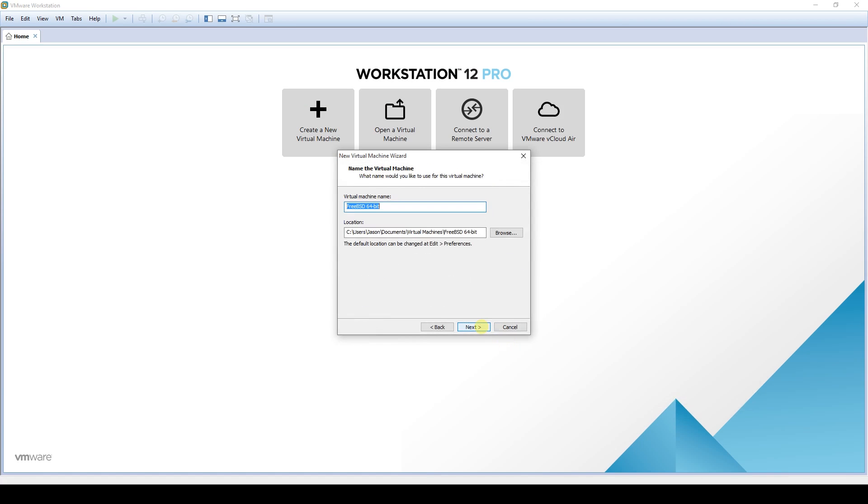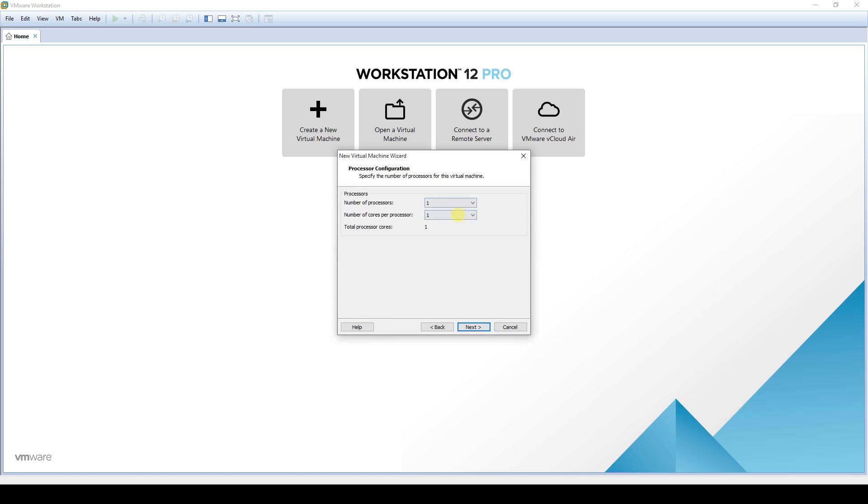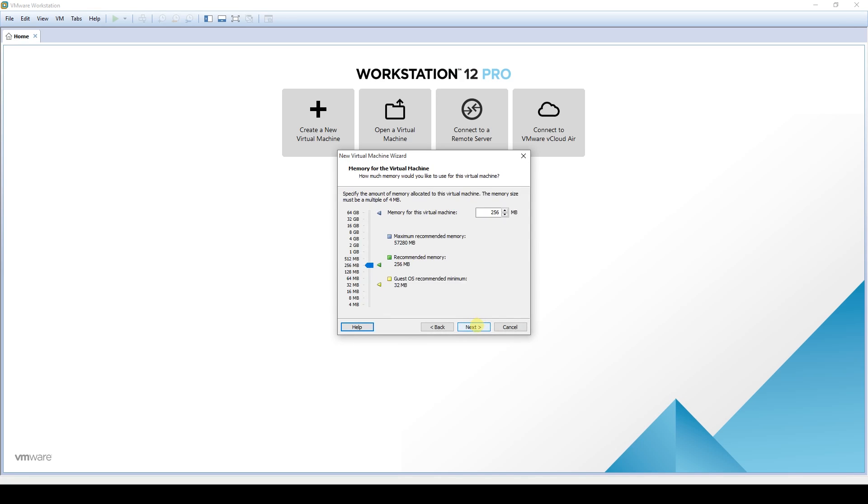What's up YouTube, Jason here with ByteMyBits. To continue on with my series of how to install Plex, today I will be installing it on a new FreeNAS installation.